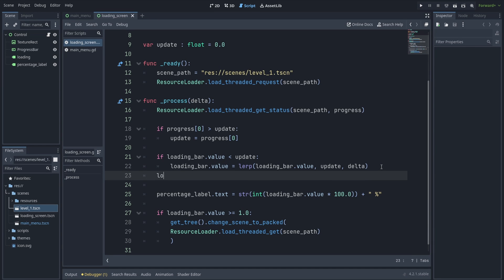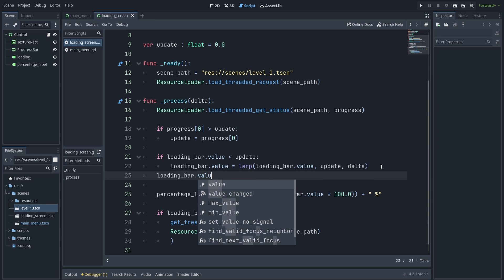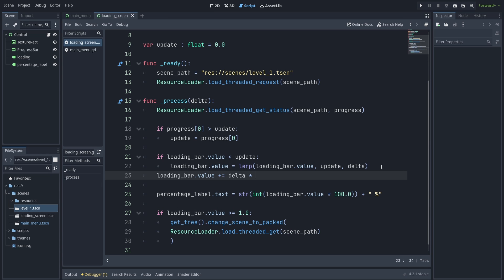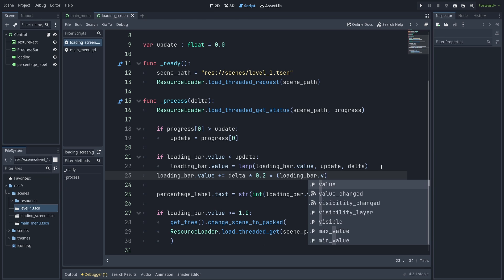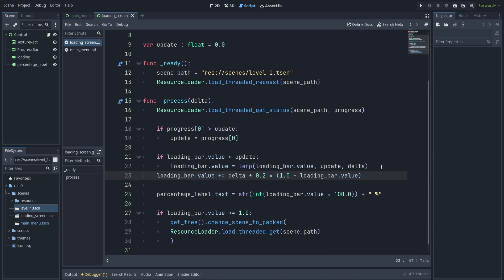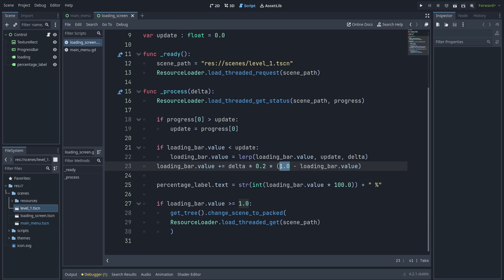Another improvement is to increment the loading bar no matter what, even if we're stuck. Keep in mind this will make the loading bar slightly inaccurate but more smooth. We also don't want the loading bar to reach 100% before the scene is loaded, so multiply by a statement. I'm going to change this to 0.9 minus the current value of the loading bar — this adds to the bar very slowly until we get new information, but it will never pass 90% because the last thing you want is to lie to the user.